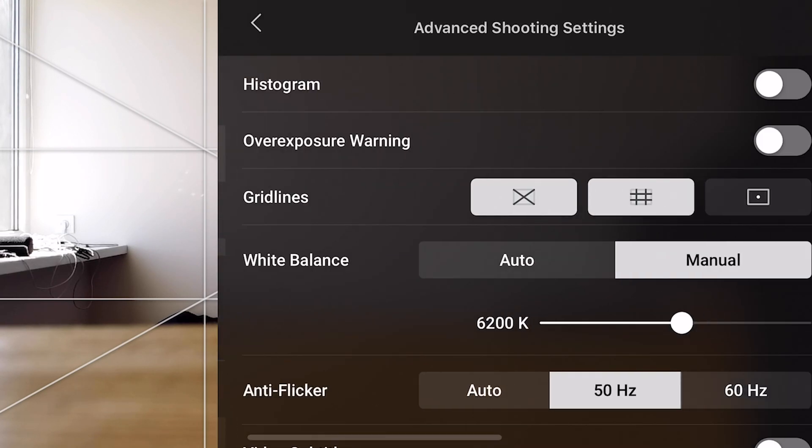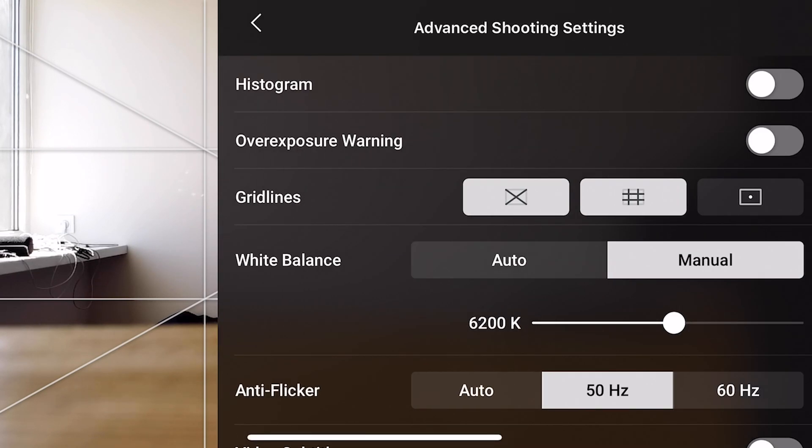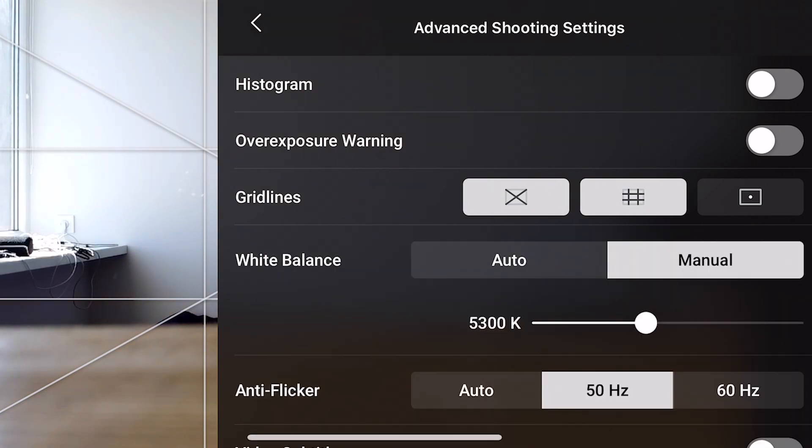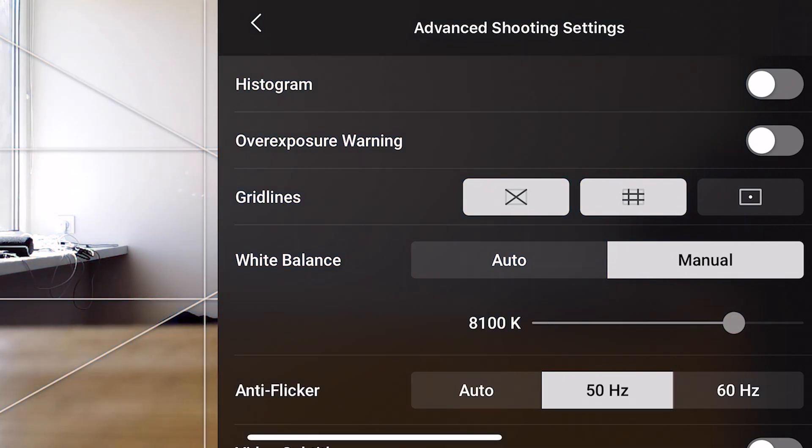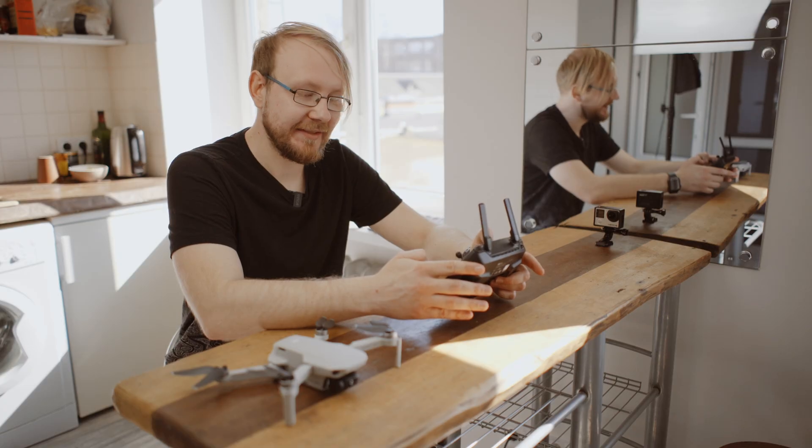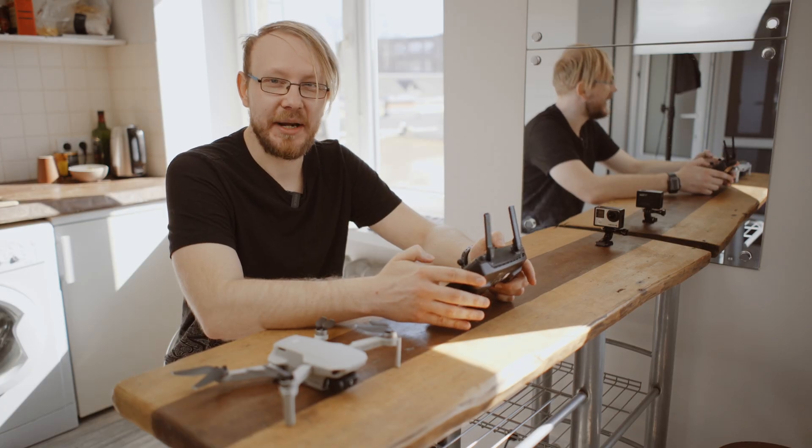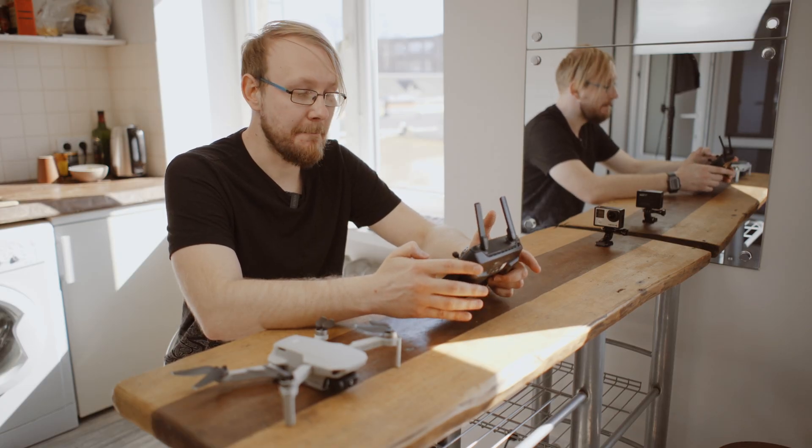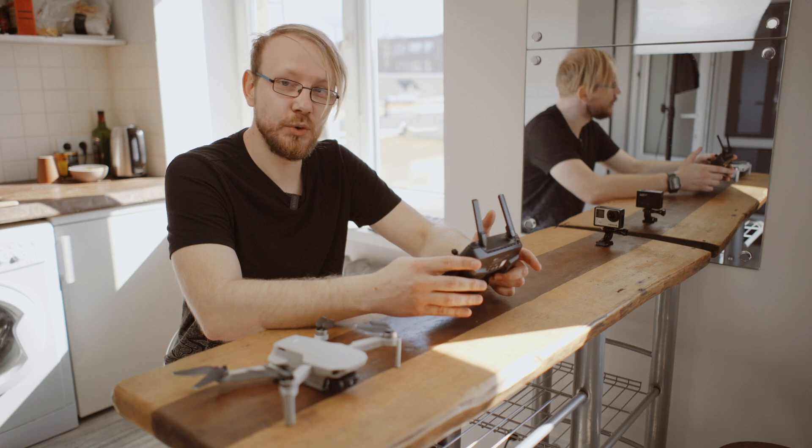settings, and then there is a switcher for white balance - manual or auto. And now you can easily set your specific temperature. This is great for us creators. It's amazing news to get this on your Mavic Mini. You